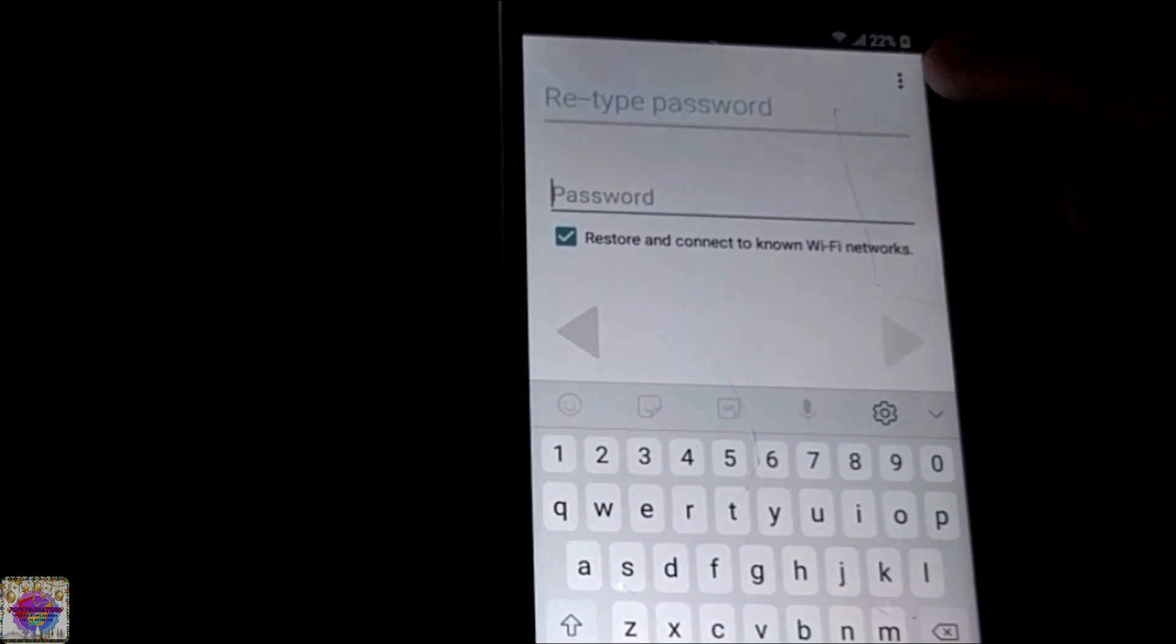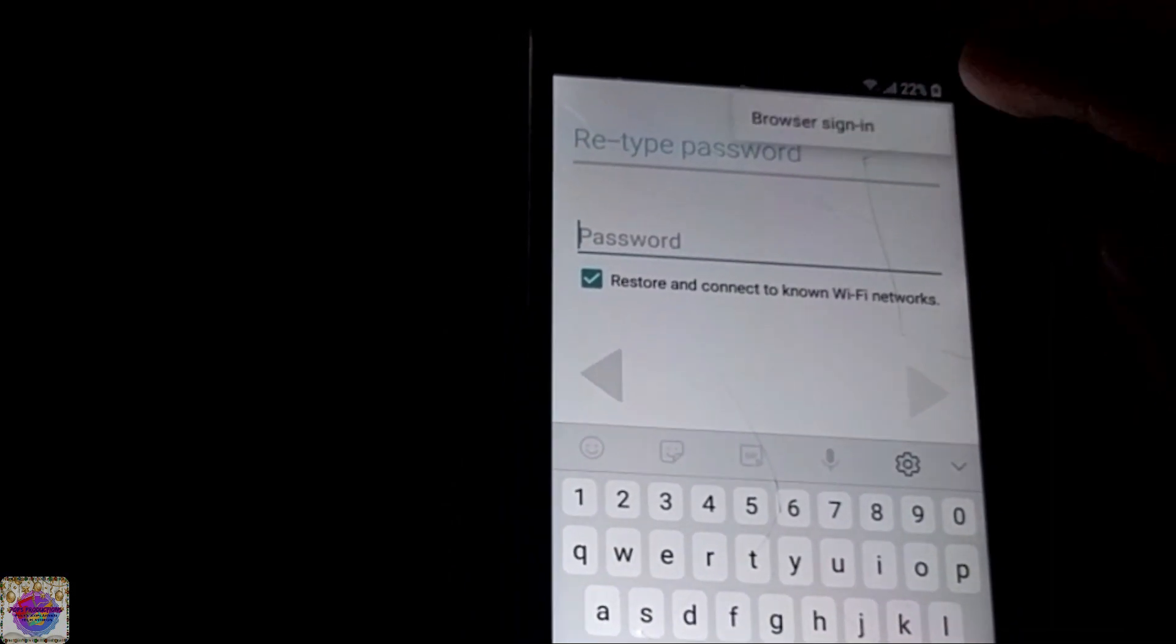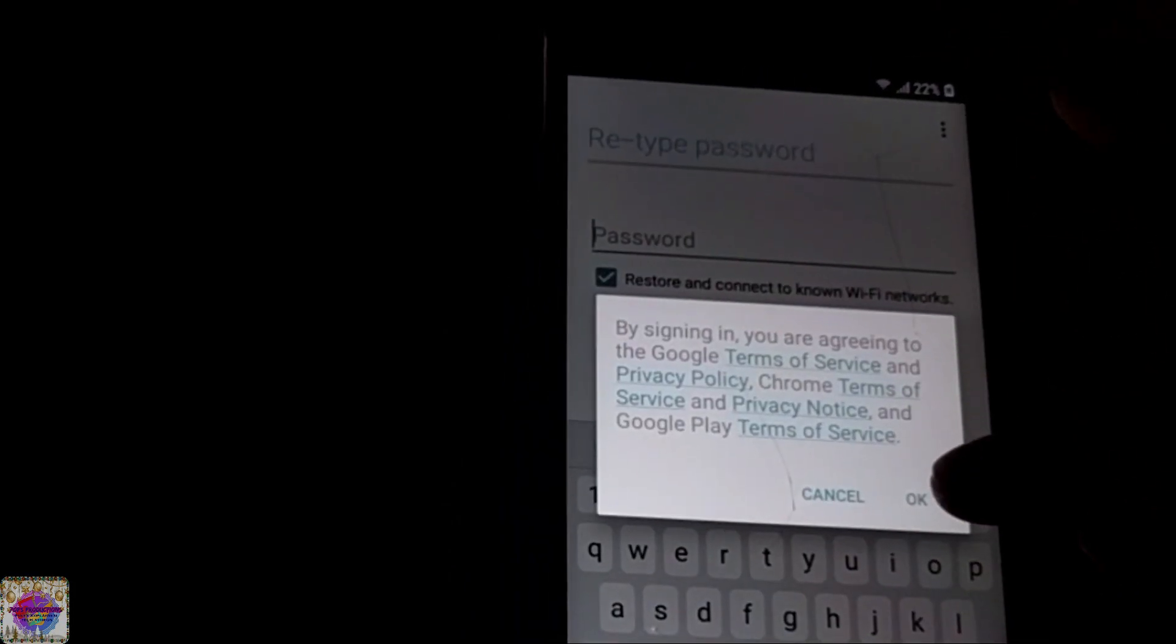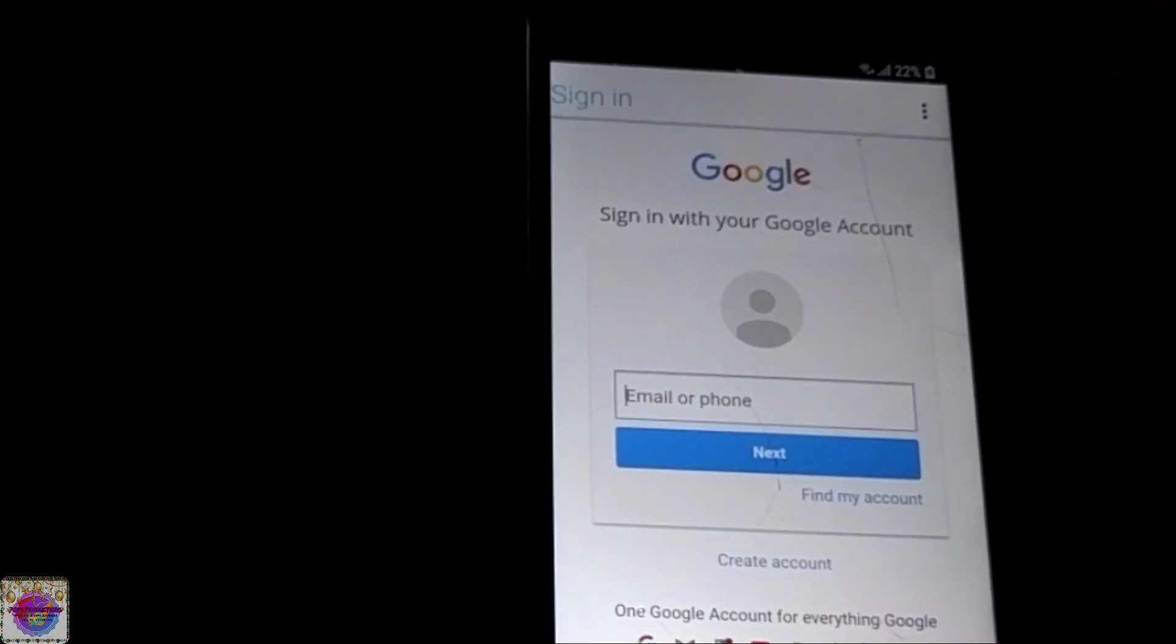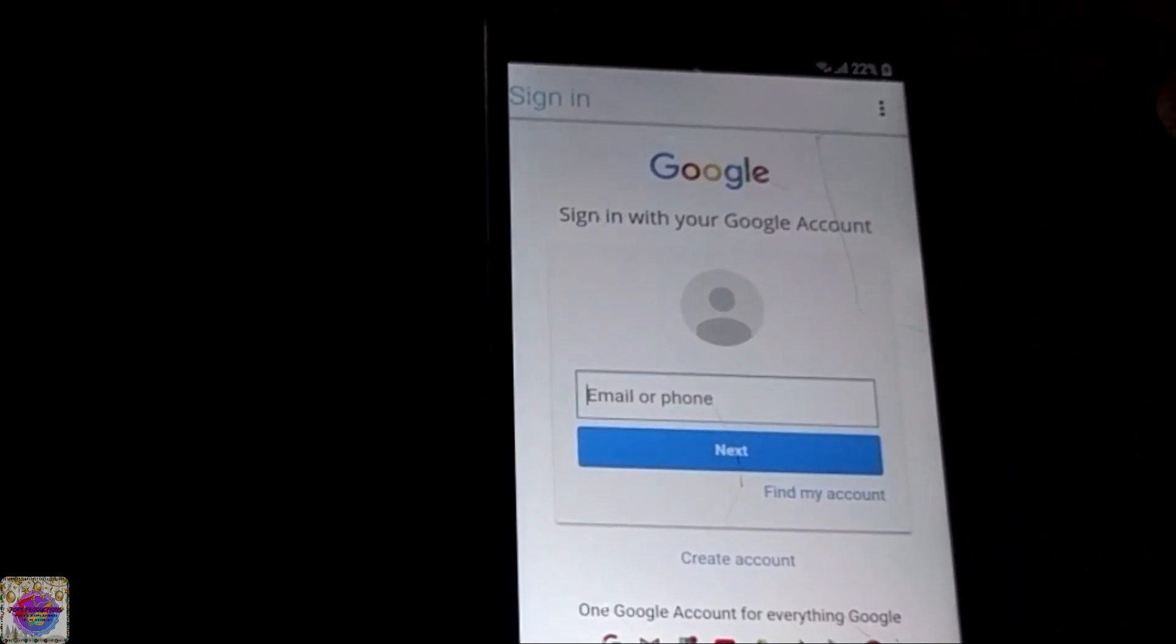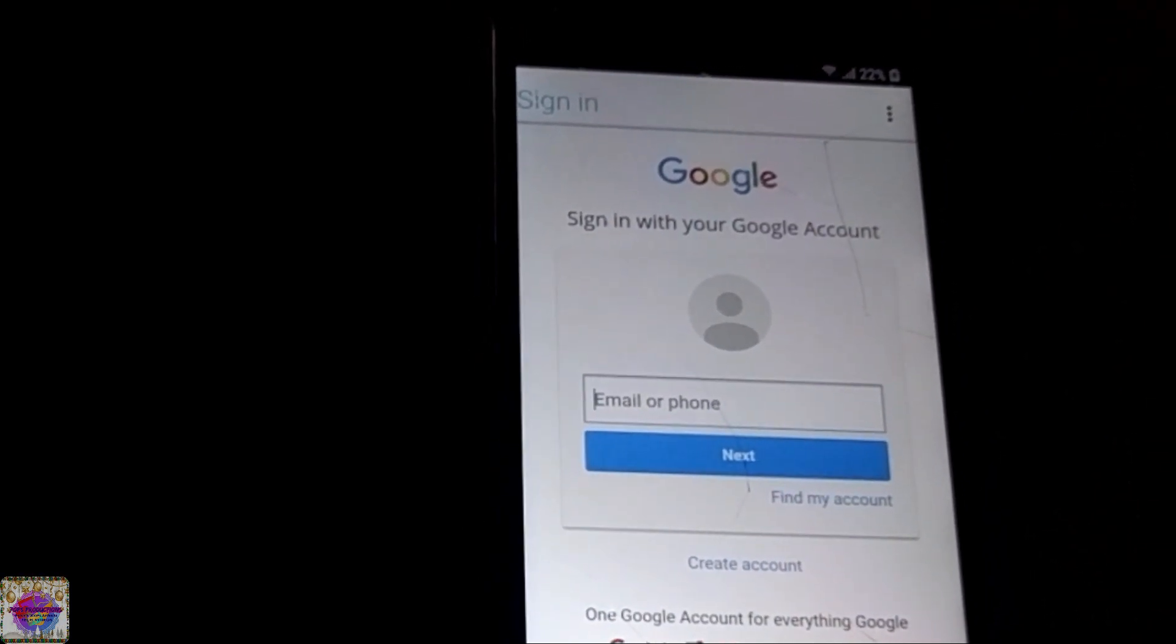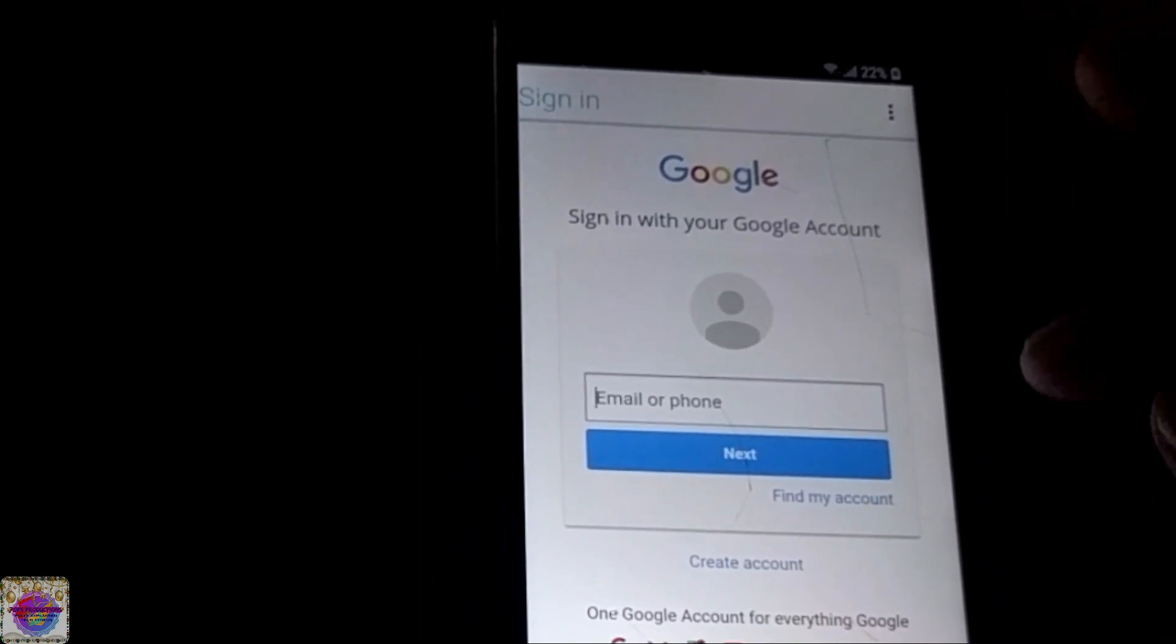Now you're going to select the three dots up here, browser sign in, and select OK. And now you'd be able to sign in through your browser. So whatever Google account that you want to sign in with, you sign in for it here or you can create an account.